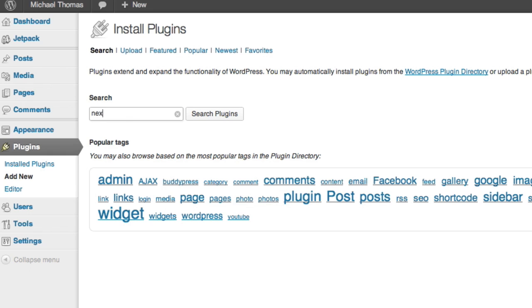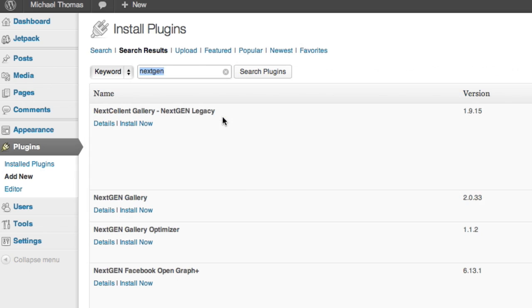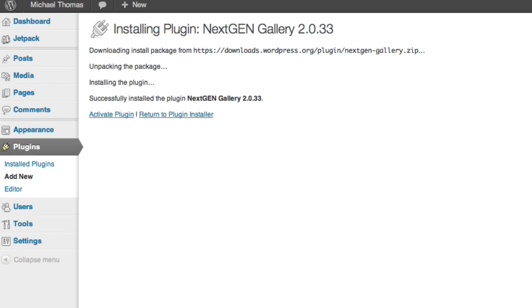So I'll search NextGen and see what comes up. Here it is. I'll just click Install Now. Then I just need to activate it to turn it on.